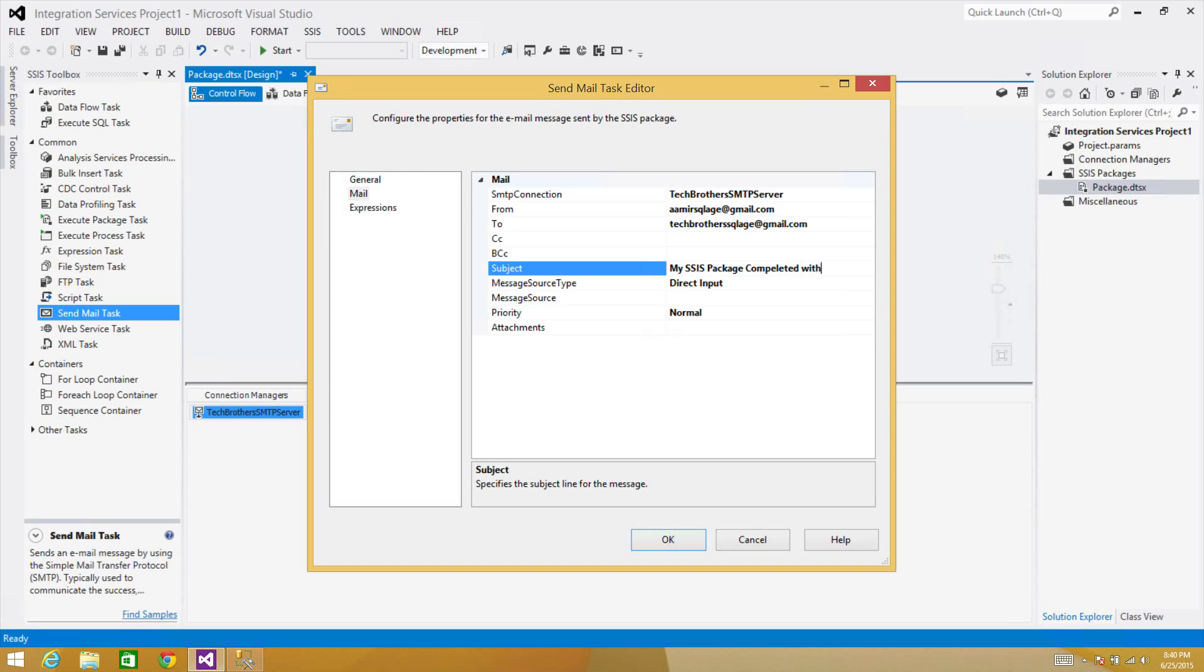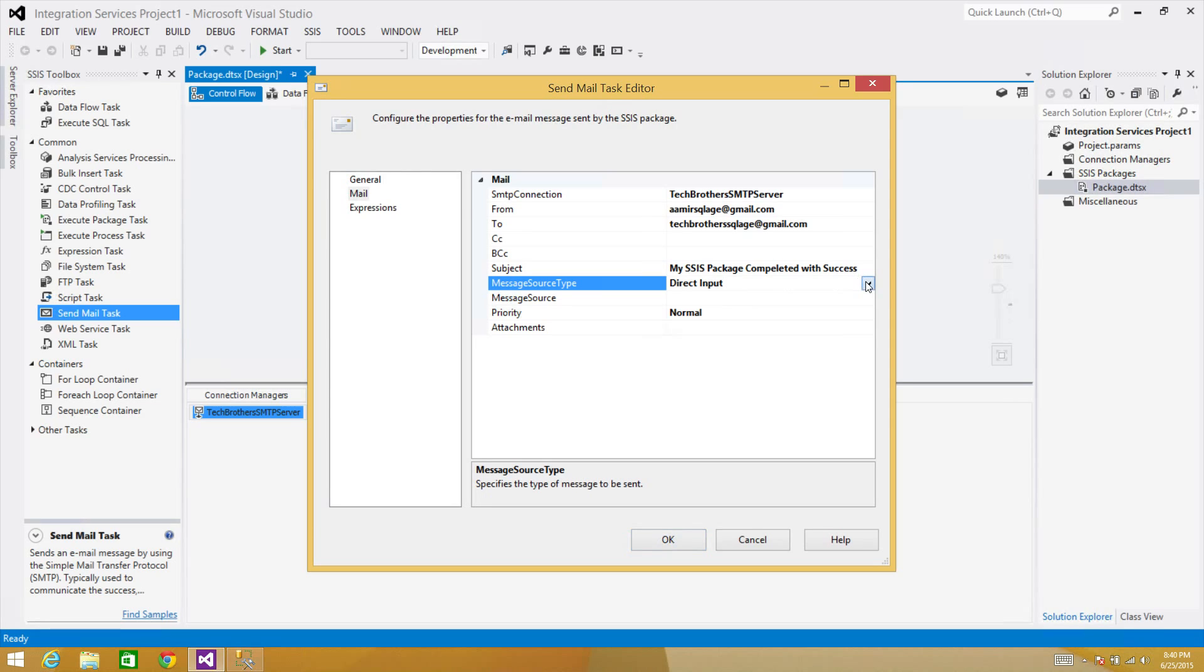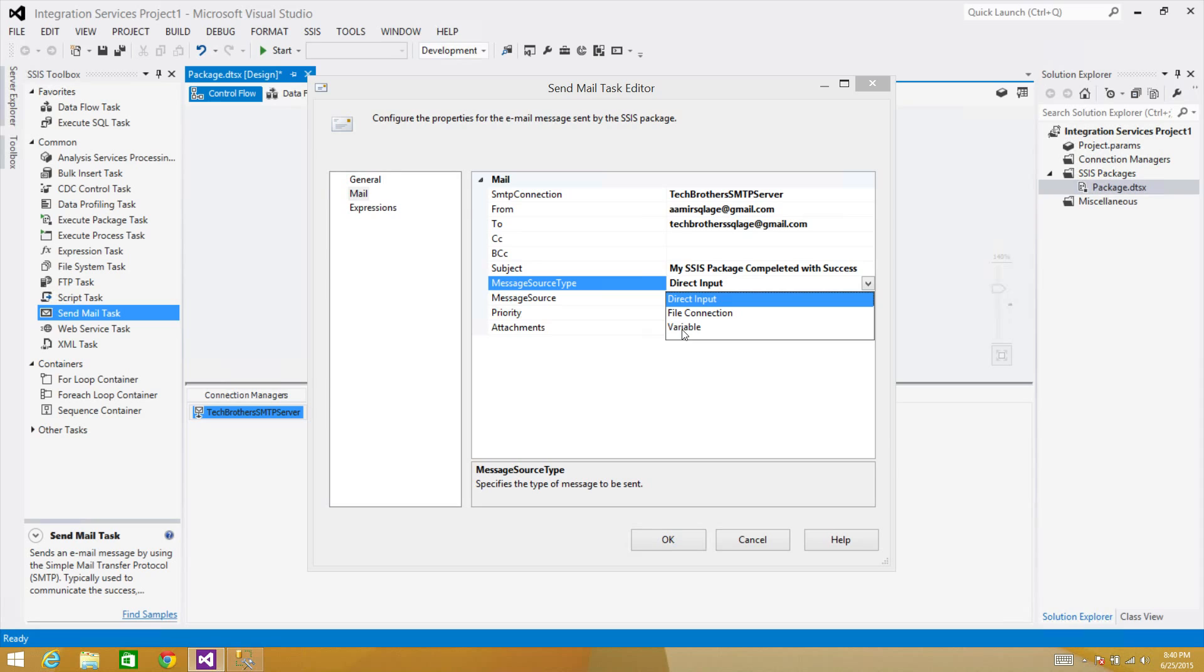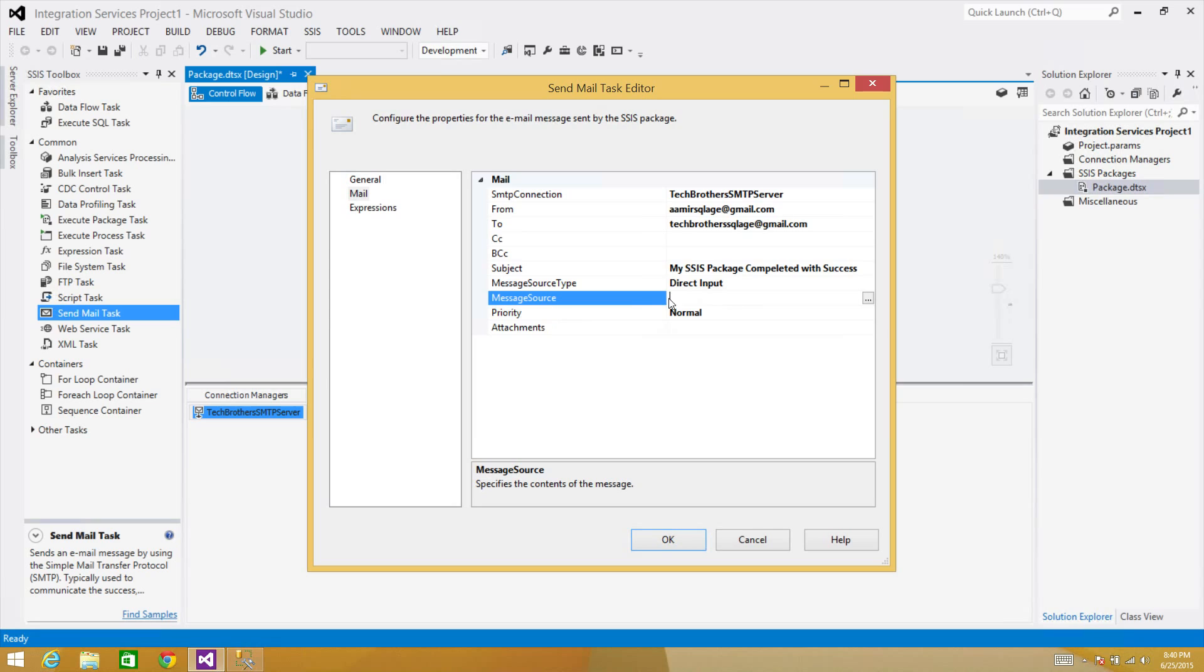So next you will see Direct Input as message source type. So here we are using Direct Input. You have the options here—you can have File Connection or the values coming from the variable. We are going to perform demos on these as well. So for now, we will be sending Direct Input. And here I'm going to write: Hey, it is done.